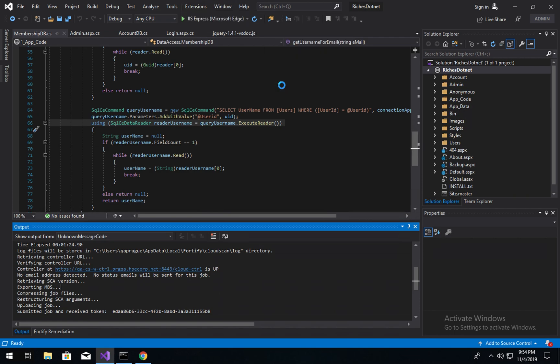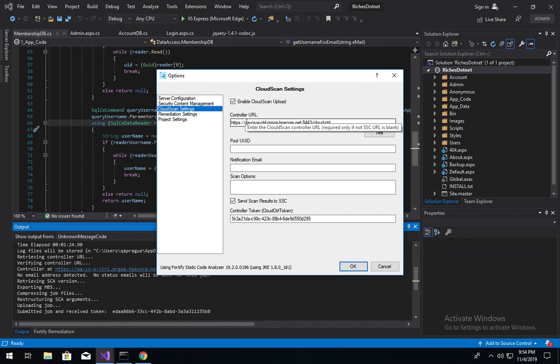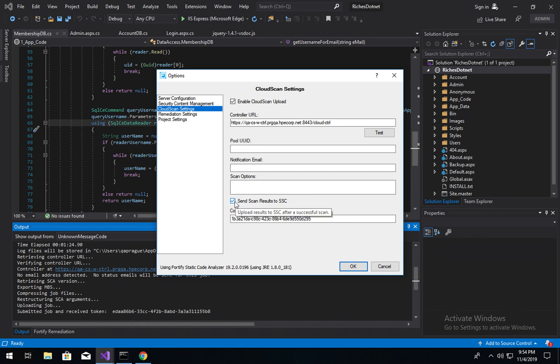If we go ahead and go to options, we first need to ensure that we have an SSC URL and that you've tested the connection and provided the credentials and that you have provided the CloudController URL. You also can optionally choose to send your results to SSC, which I've chose to do, and you need to provide a CloudController token that we can leverage that will provide authentication to uploading the results.